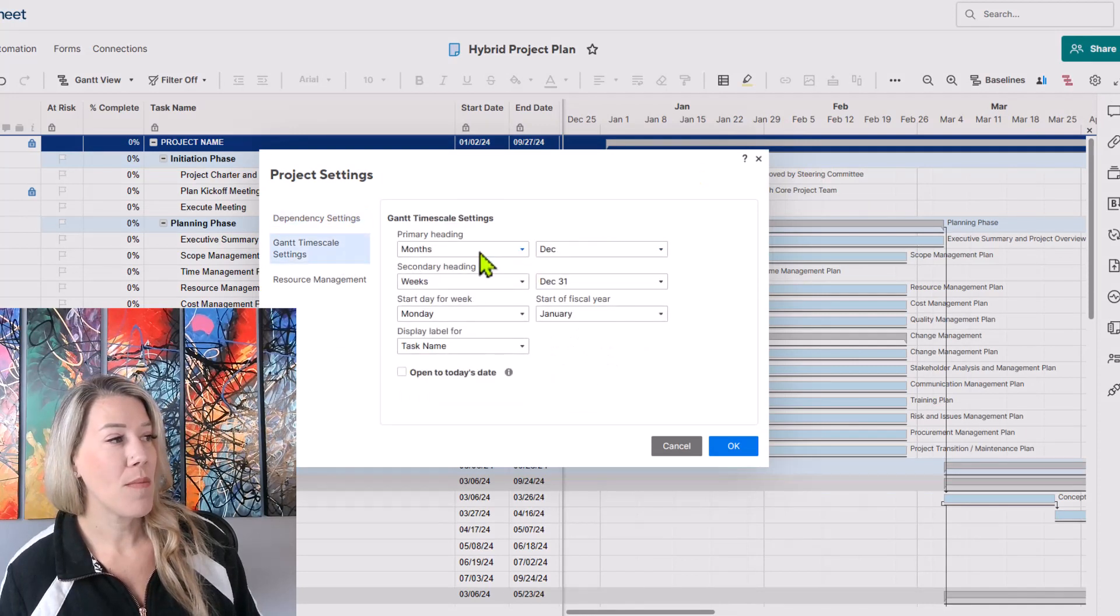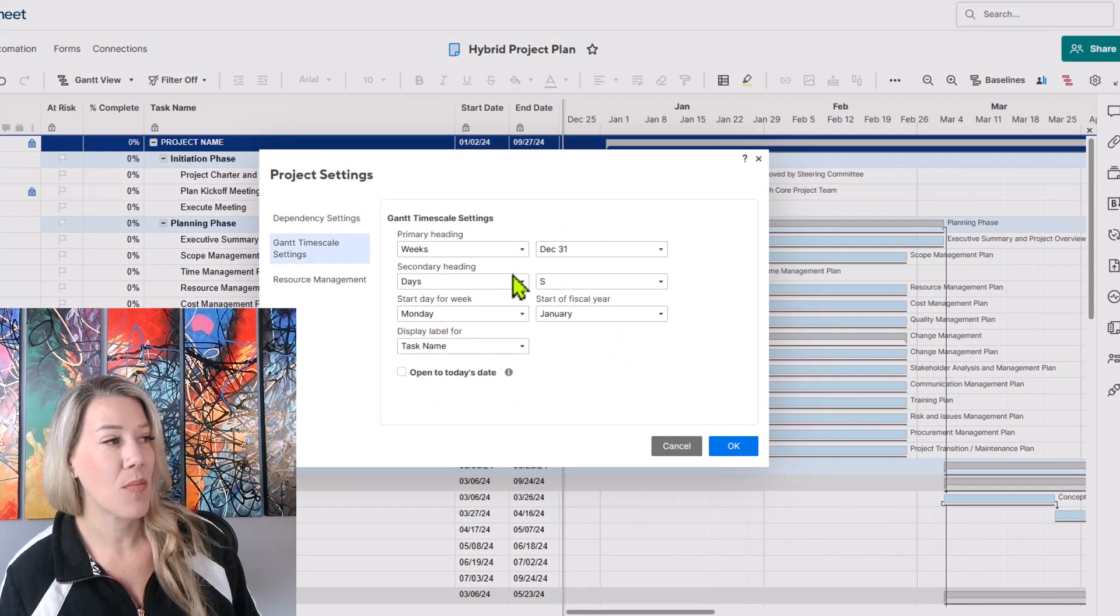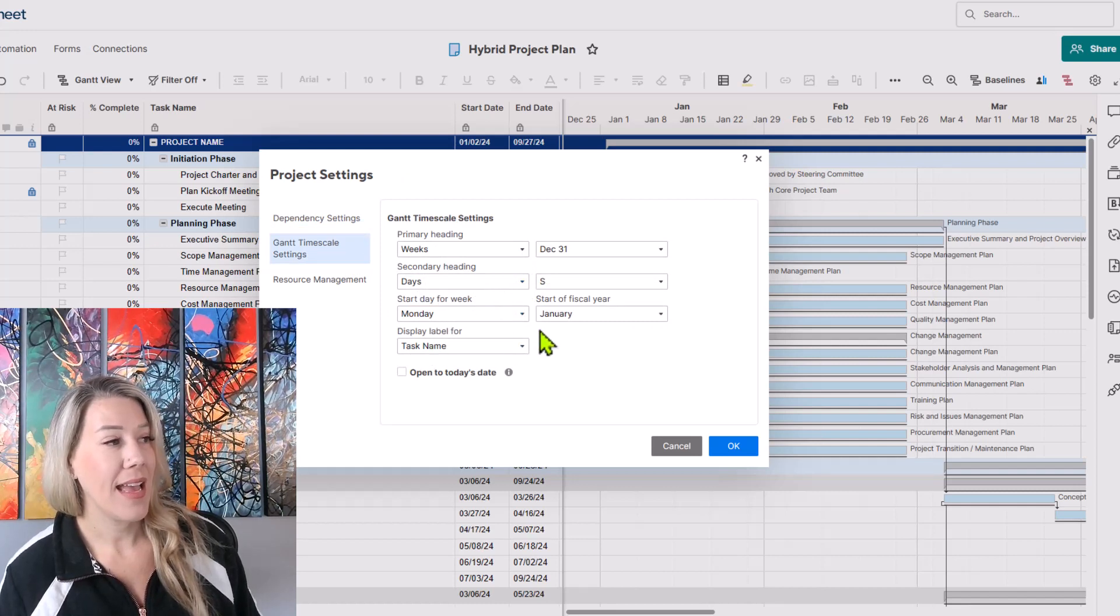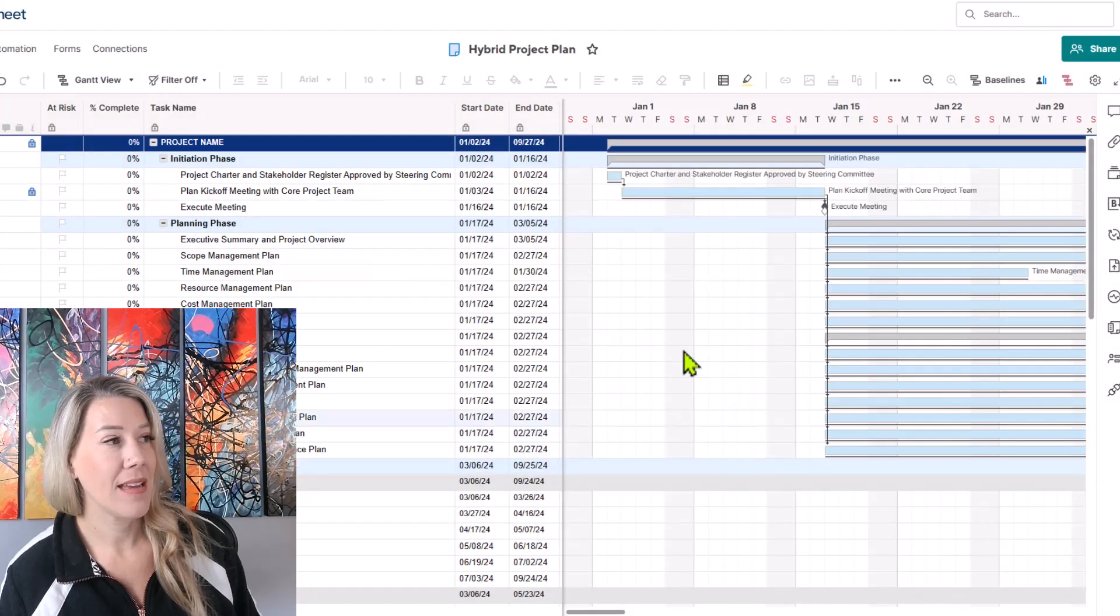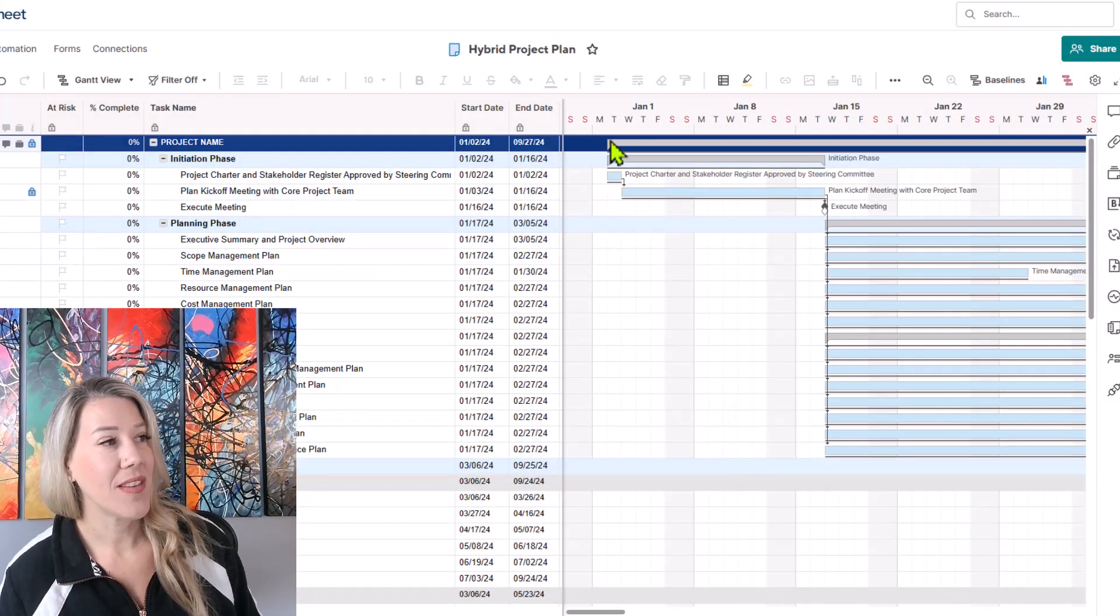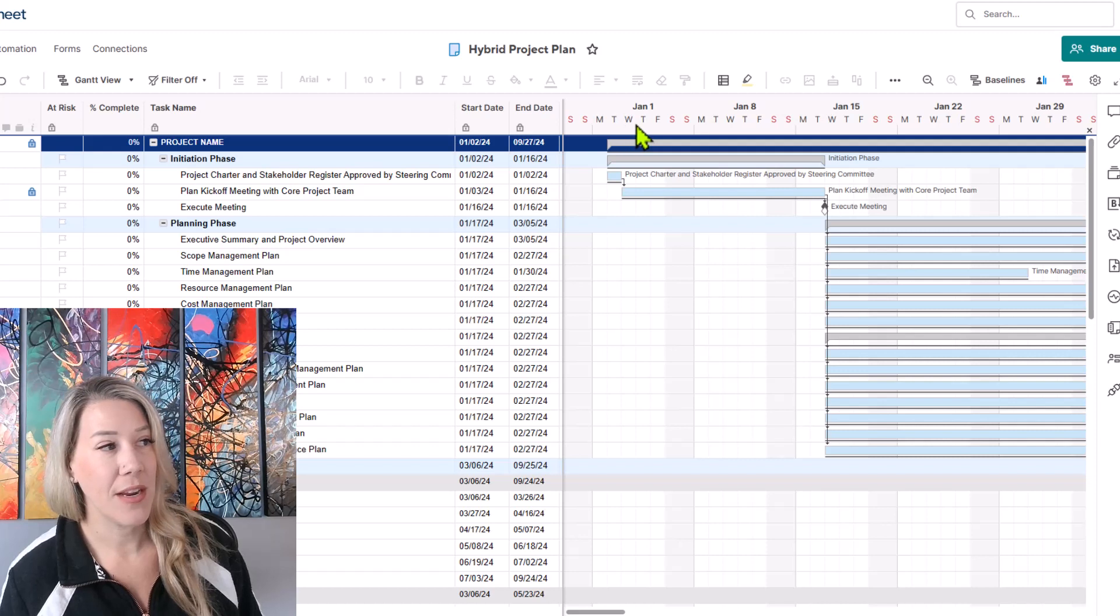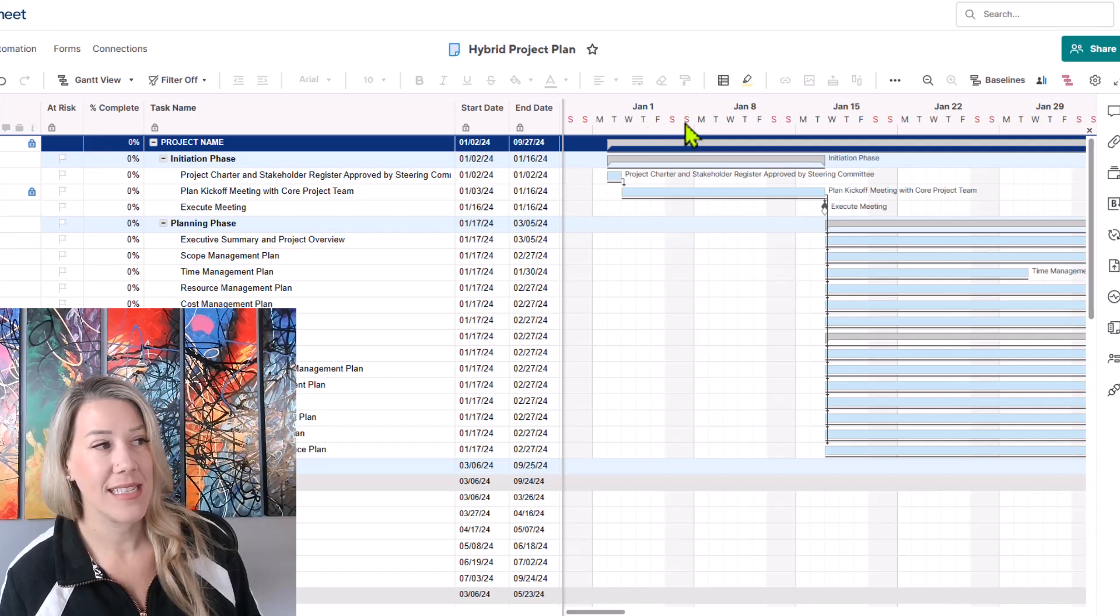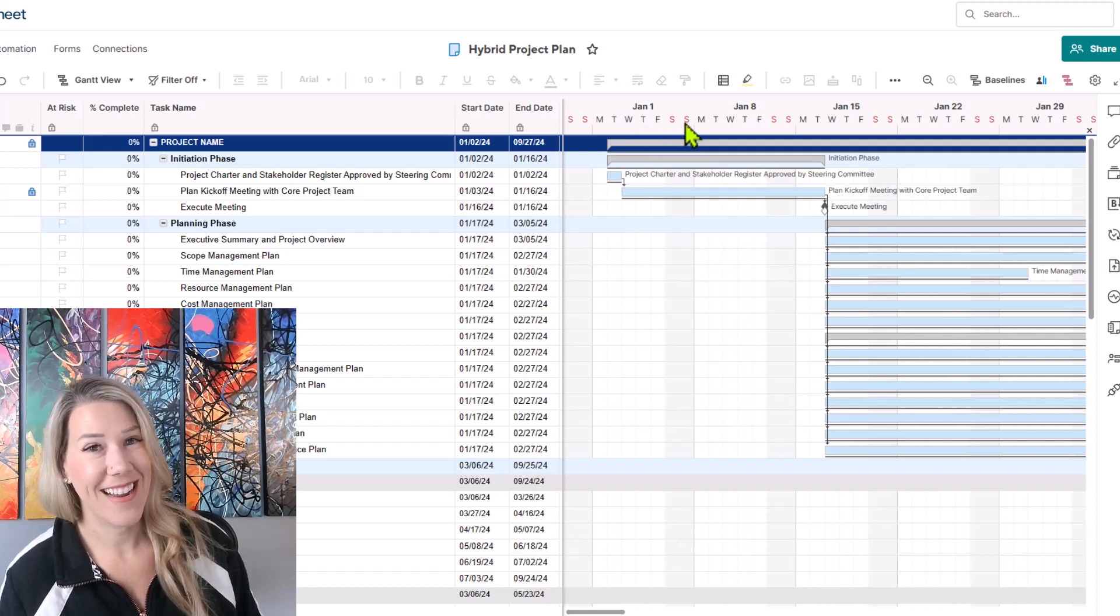I'm going to go back one more time and I want to switch it to weeks as the primary and days as the secondary. And because I did switch this to Monday, when I click OK, you'll see that it starts January 1, Monday, Tuesday, Wednesday, Thursday, Friday, Saturday, and Sunday are in red font.